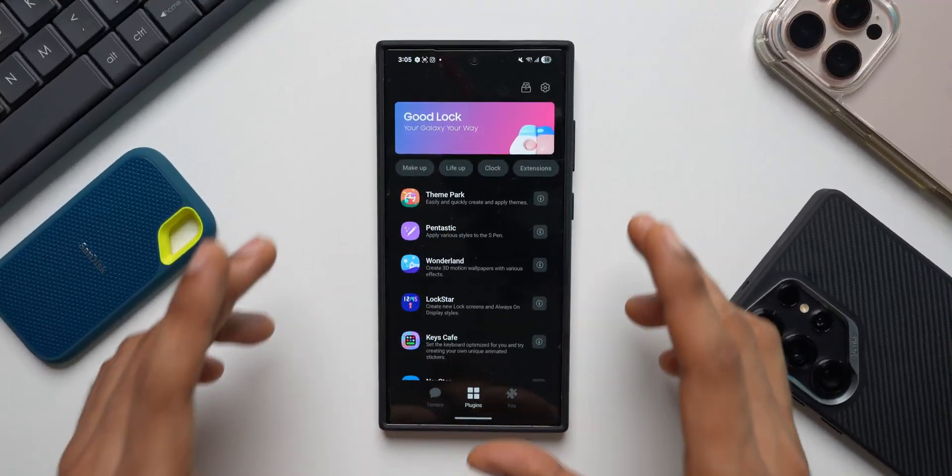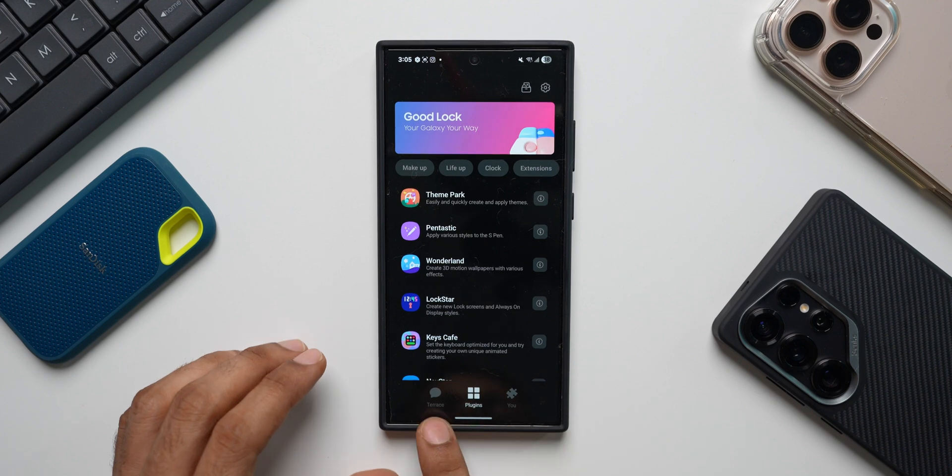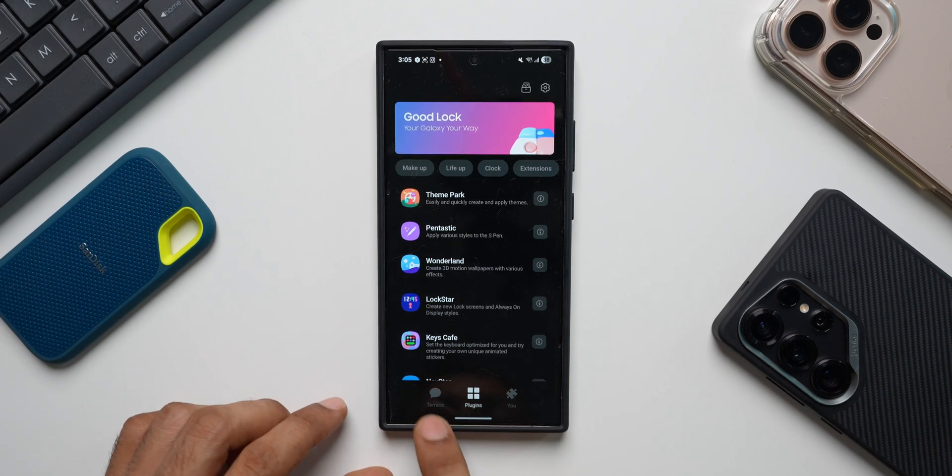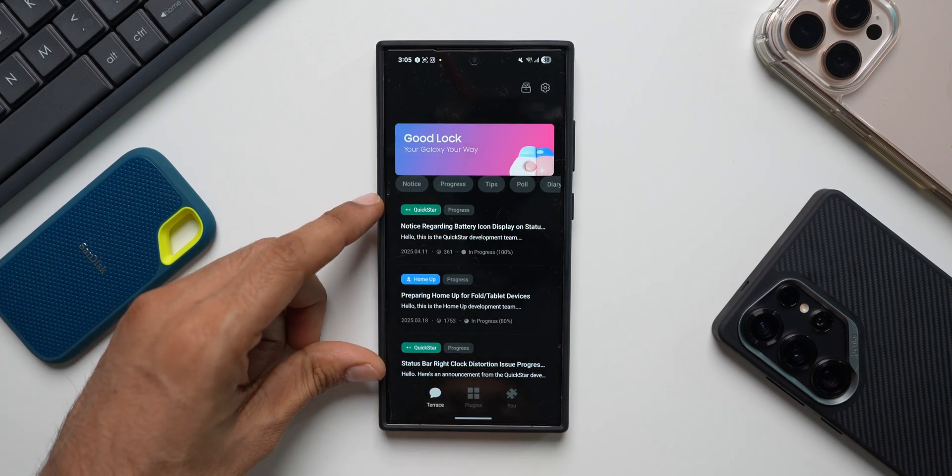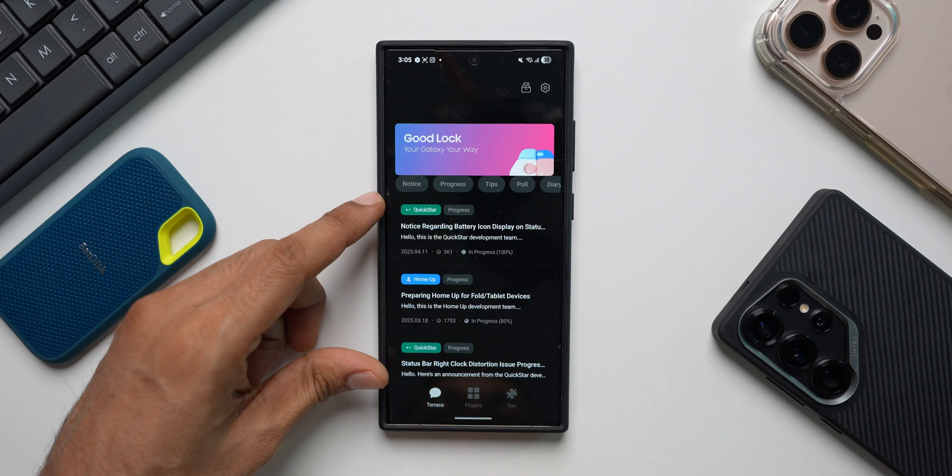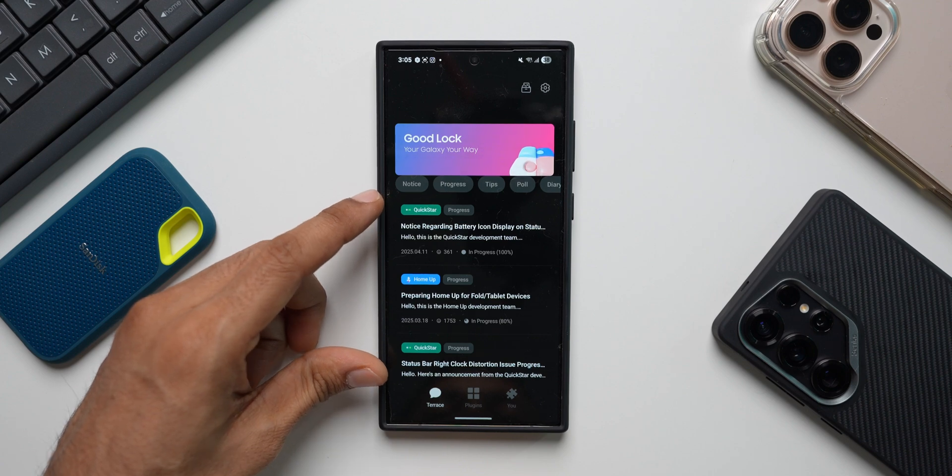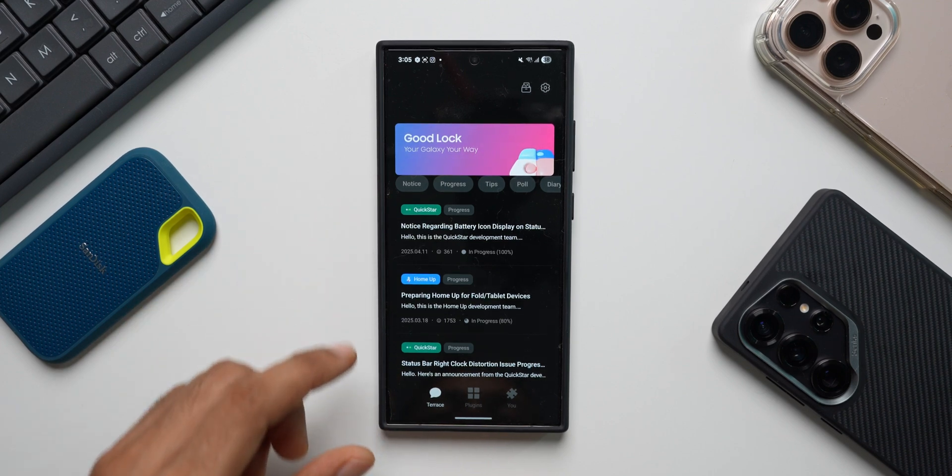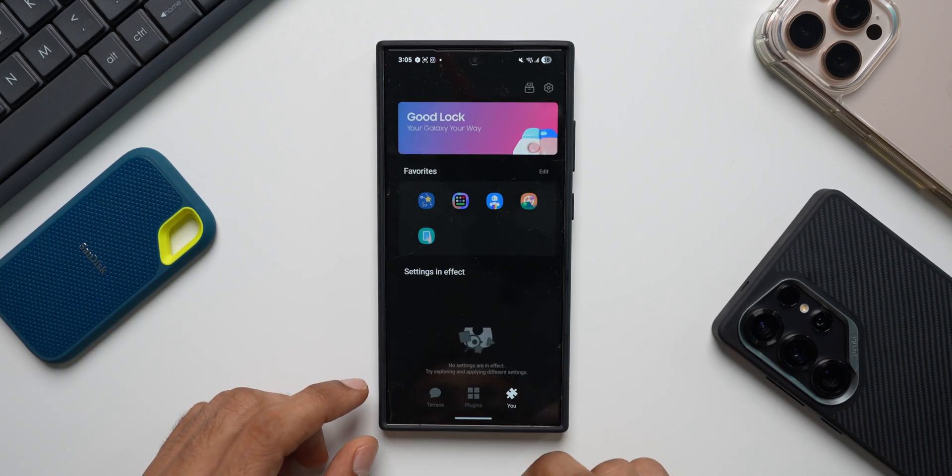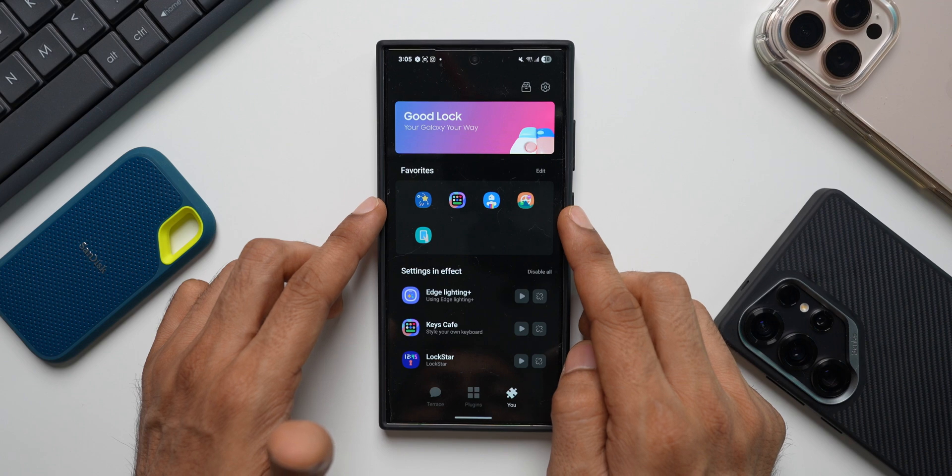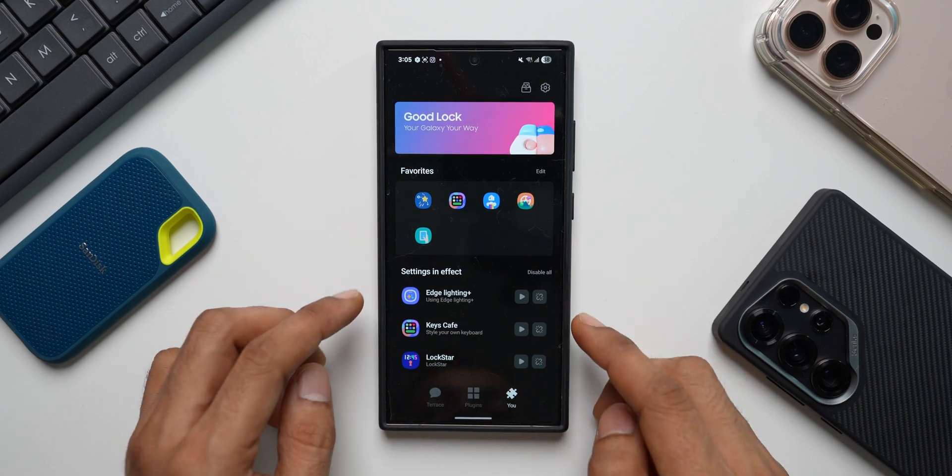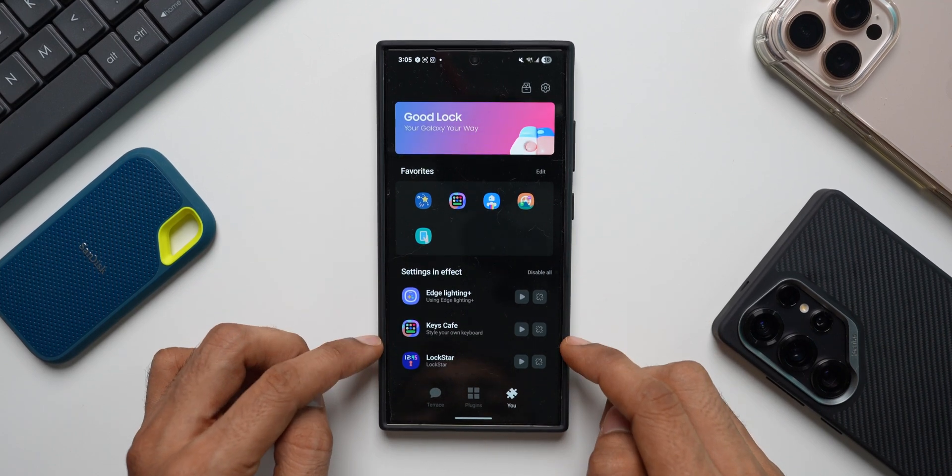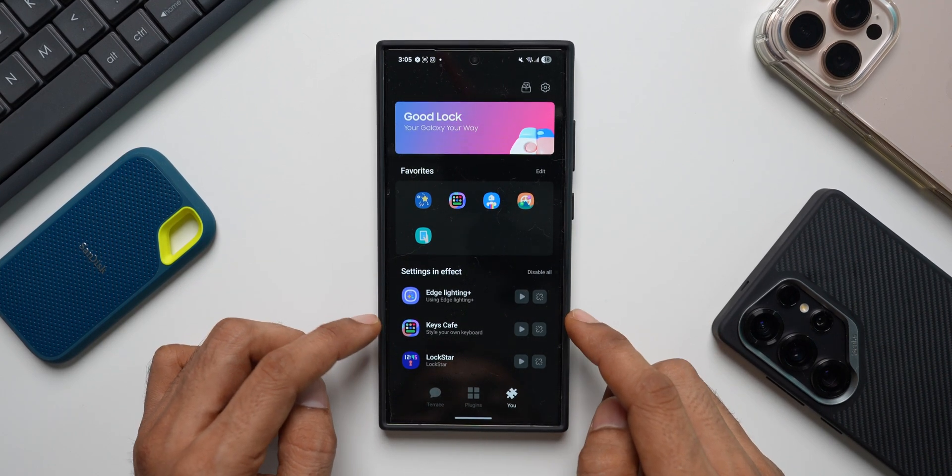When you download the all new GoodLock application, you will see three options at the bottom. Terrace, where GoodLock team will keep you updated about everything happening with the modules, the progress, the issues, the bugs. Then we have the Use section where you can set your favorite applications and see the settings which are in effect. You can enable or disable it right here.